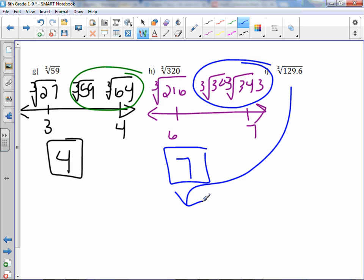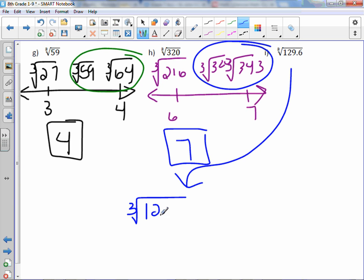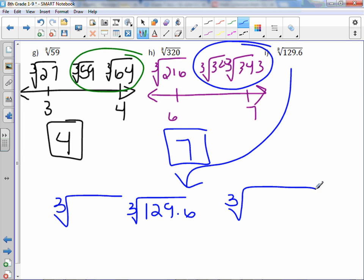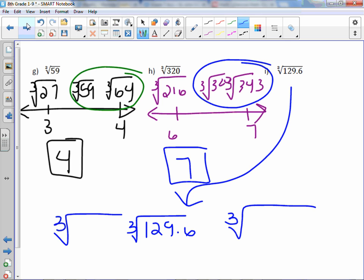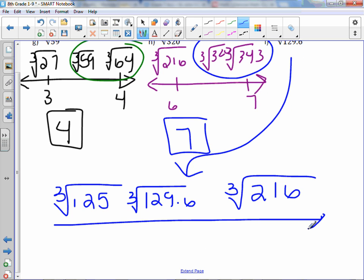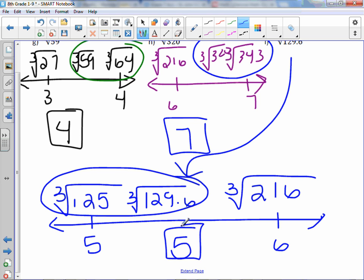Last one — cube root of 129.6. We need the perfect cube smaller and the perfect cube bigger. 129.6 falls between 125 and 216. Cube root of 125 is 5, cube root of 216 is 6. Since 129.6 is closest to 125, our integer estimation is 5.